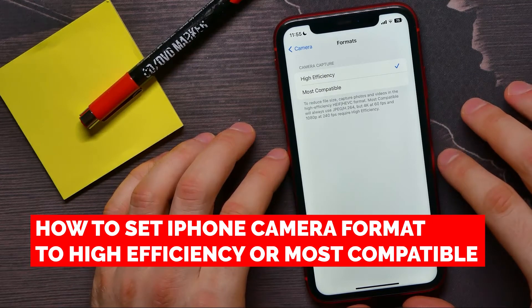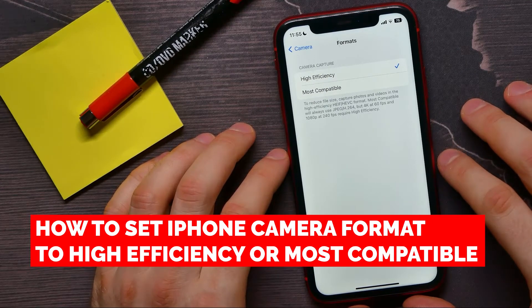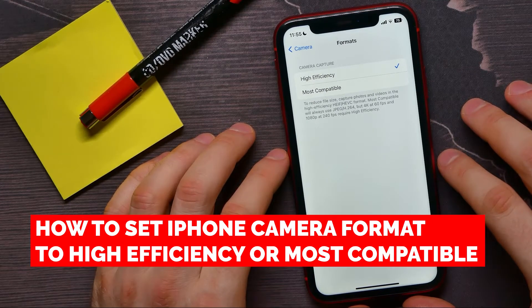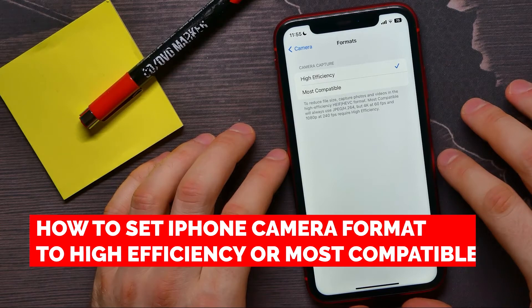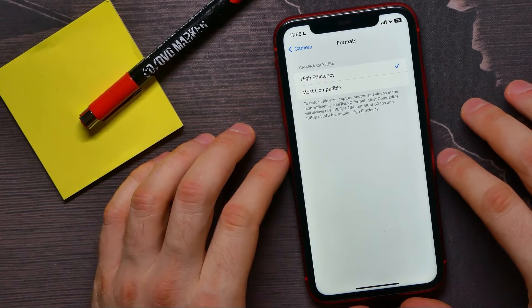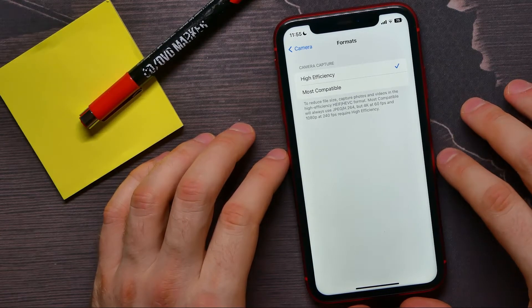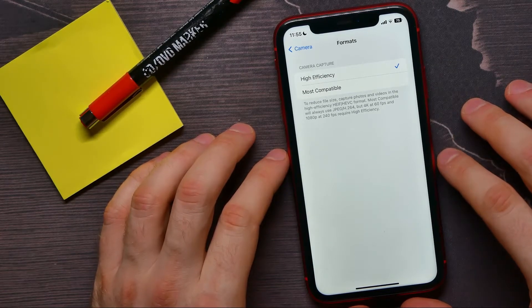In this video I'm going to show you how to set iPhone camera format to high efficiency or most compatible.